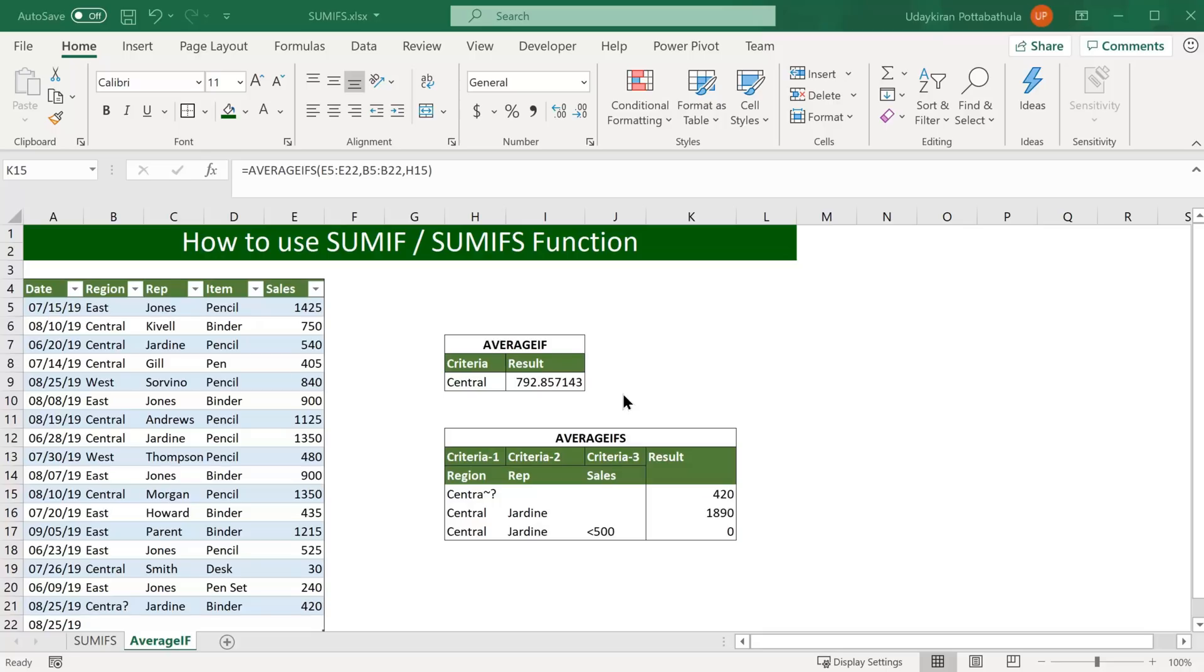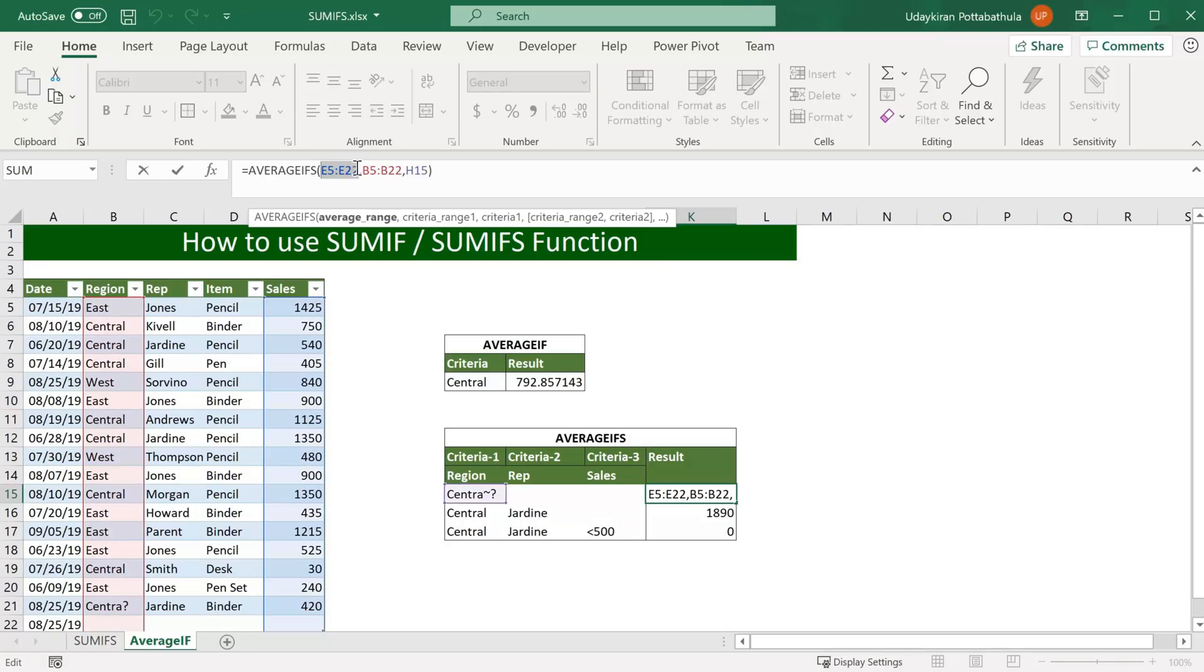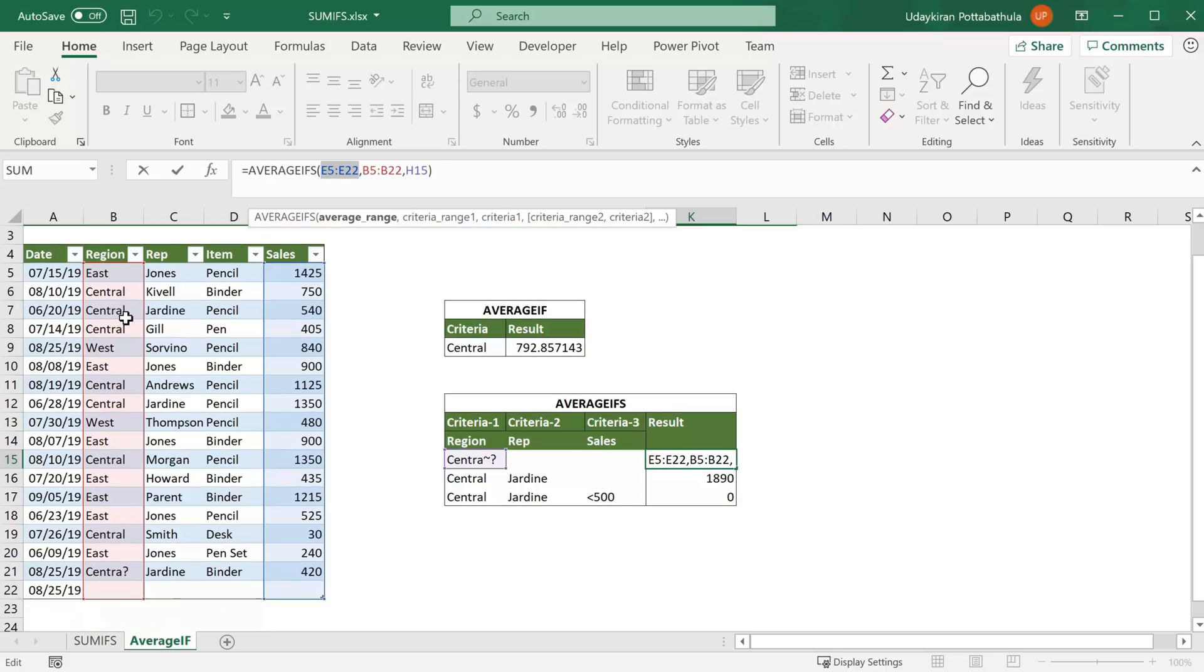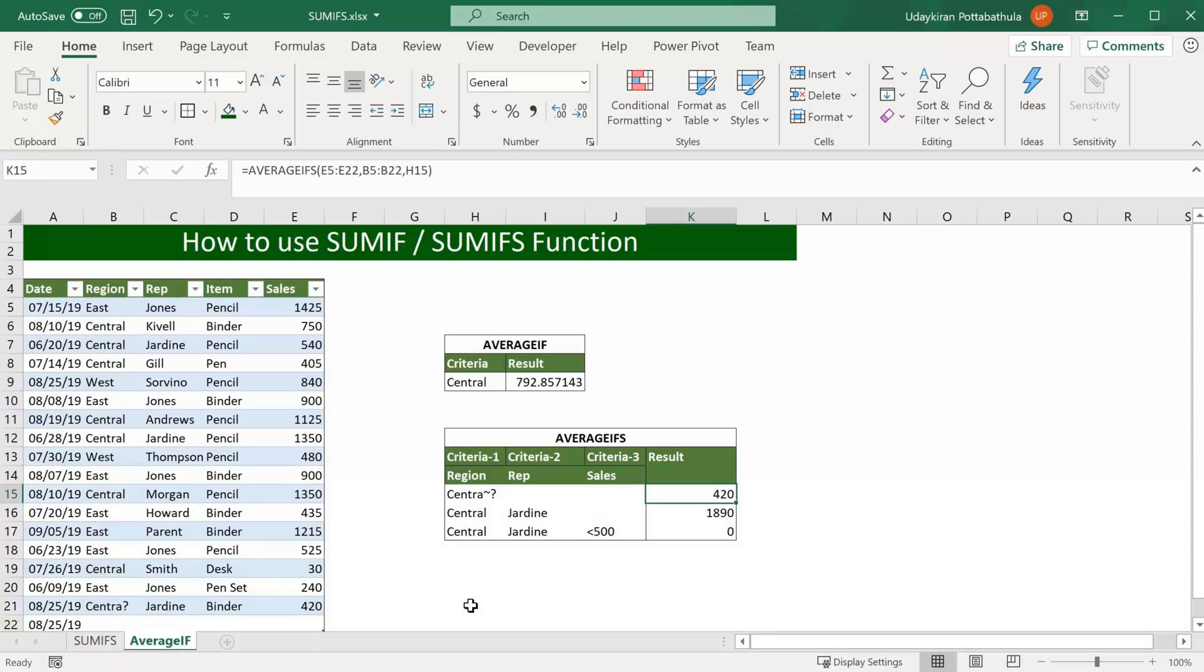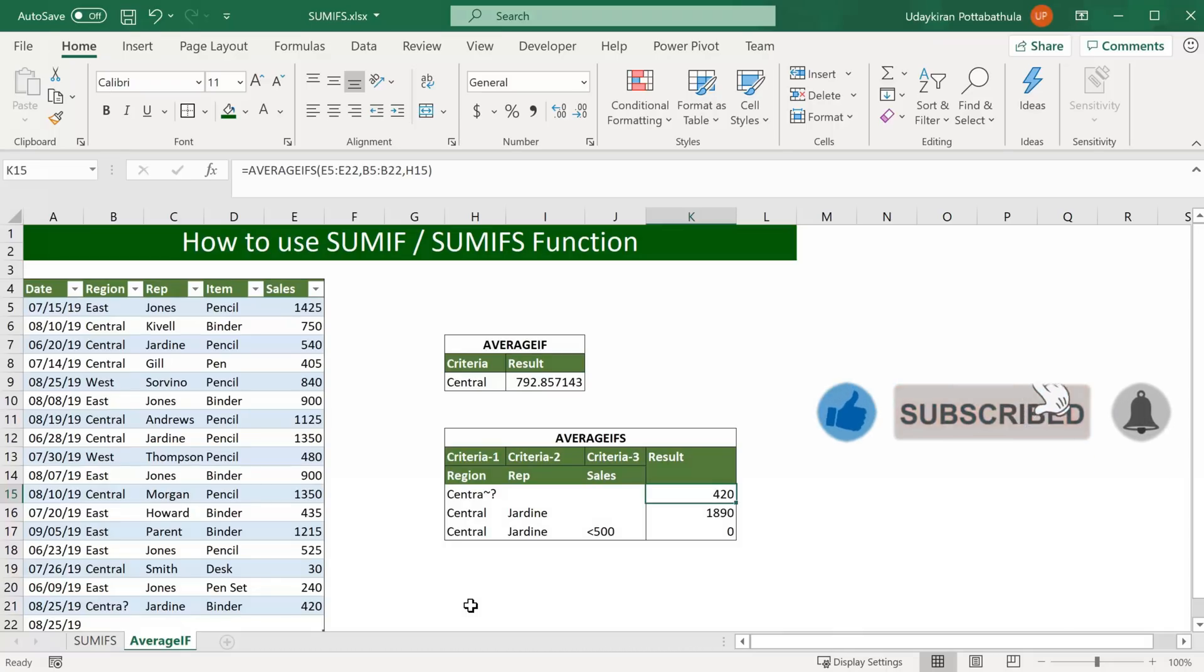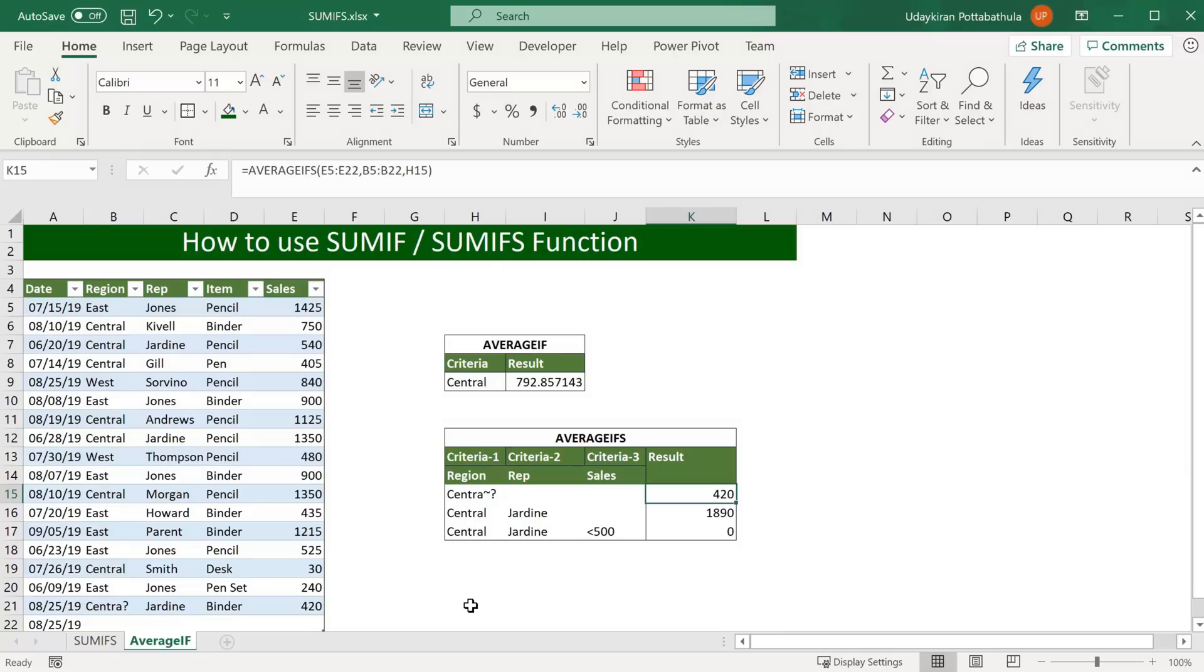When you use these SUMIF, AVERAGEIF functions, make sure that you use same number of rows and columns for range arguments. That means sum range column and criteria range column have same number of rows. As you see here. If you like this video please hit that thumb icon, and please don't forget to subscribe to get more updates.